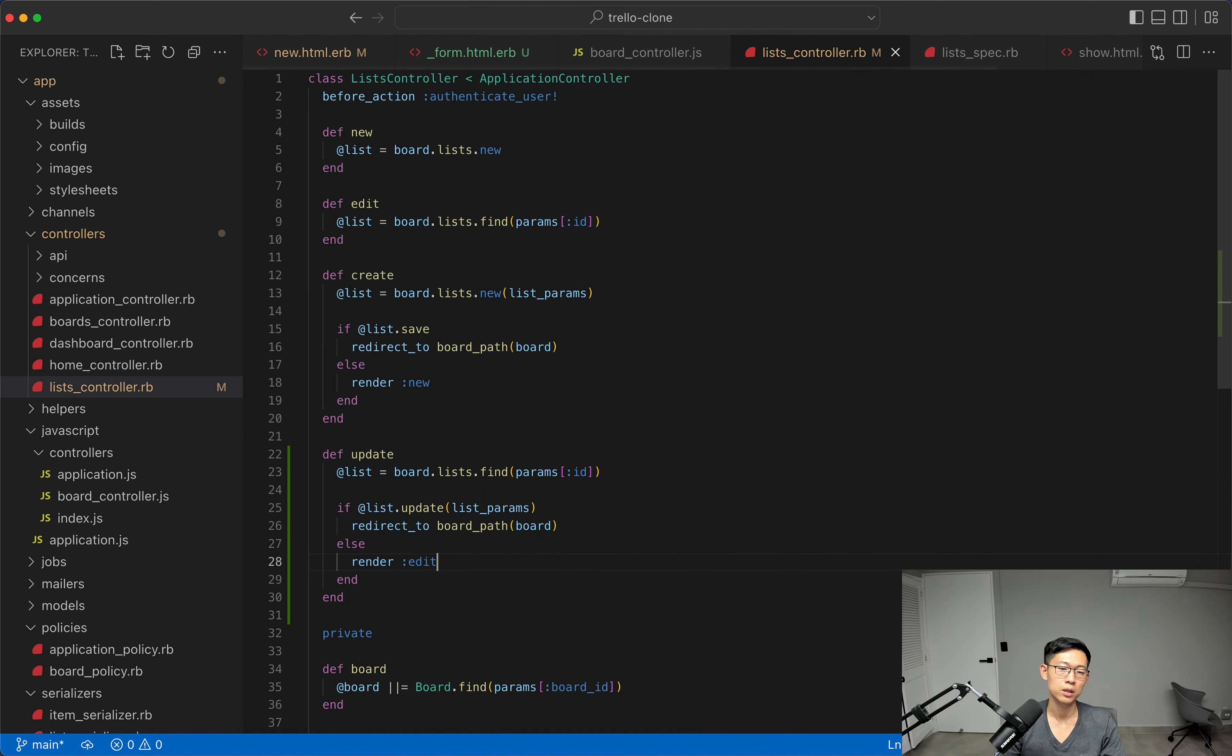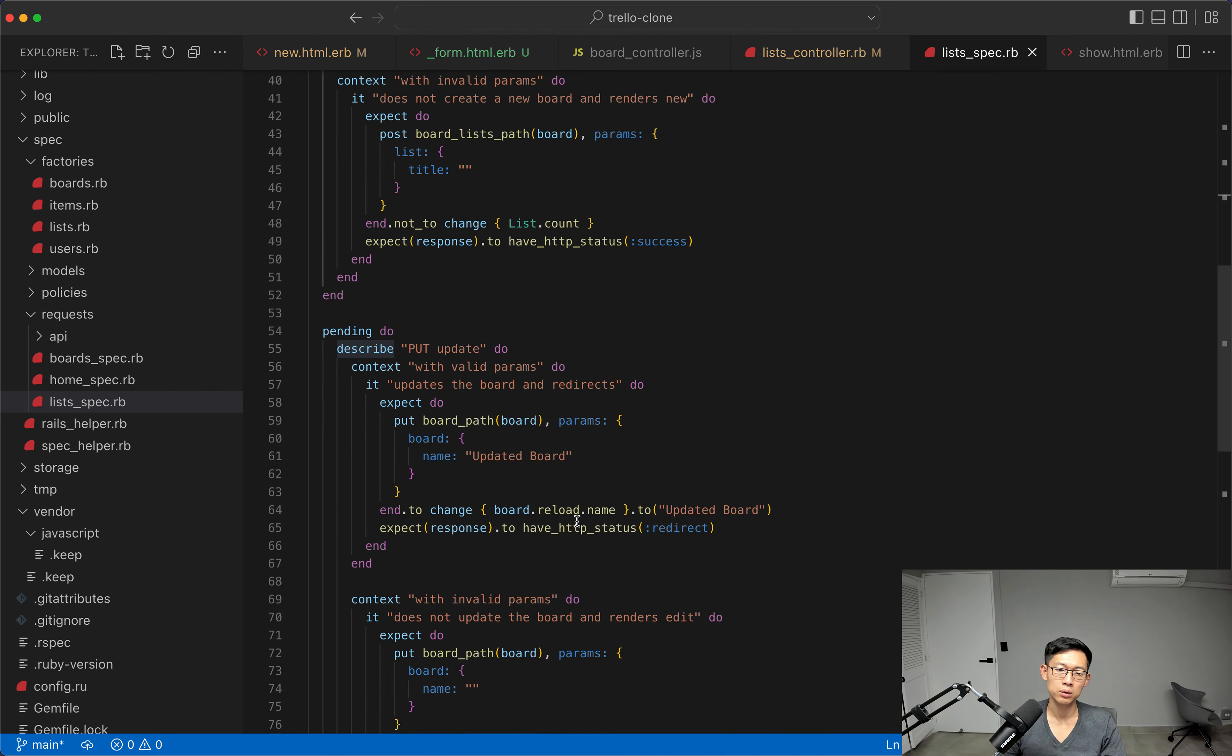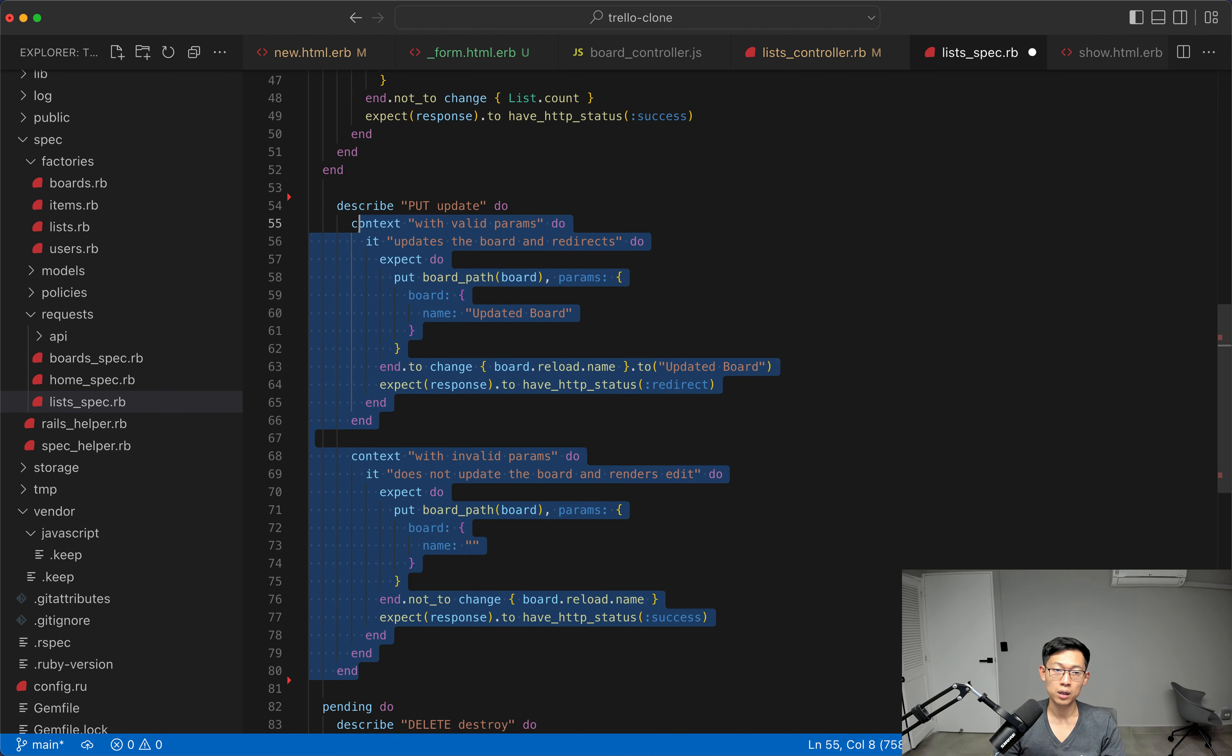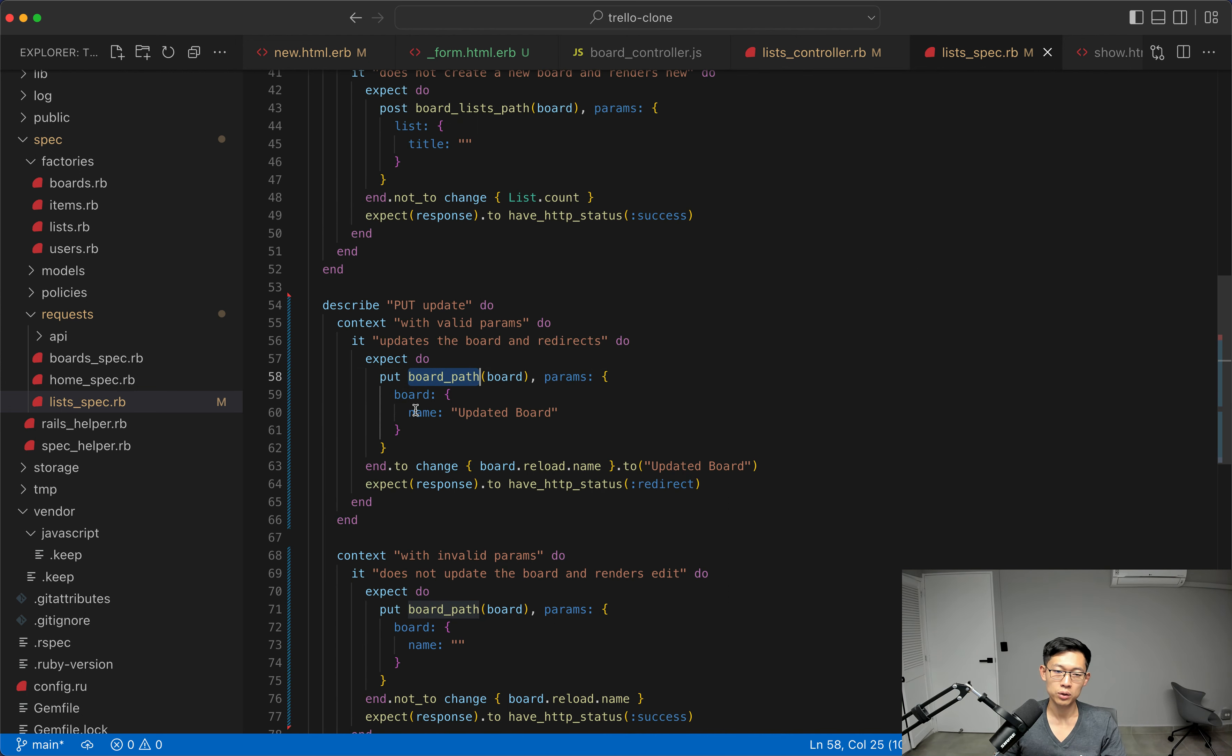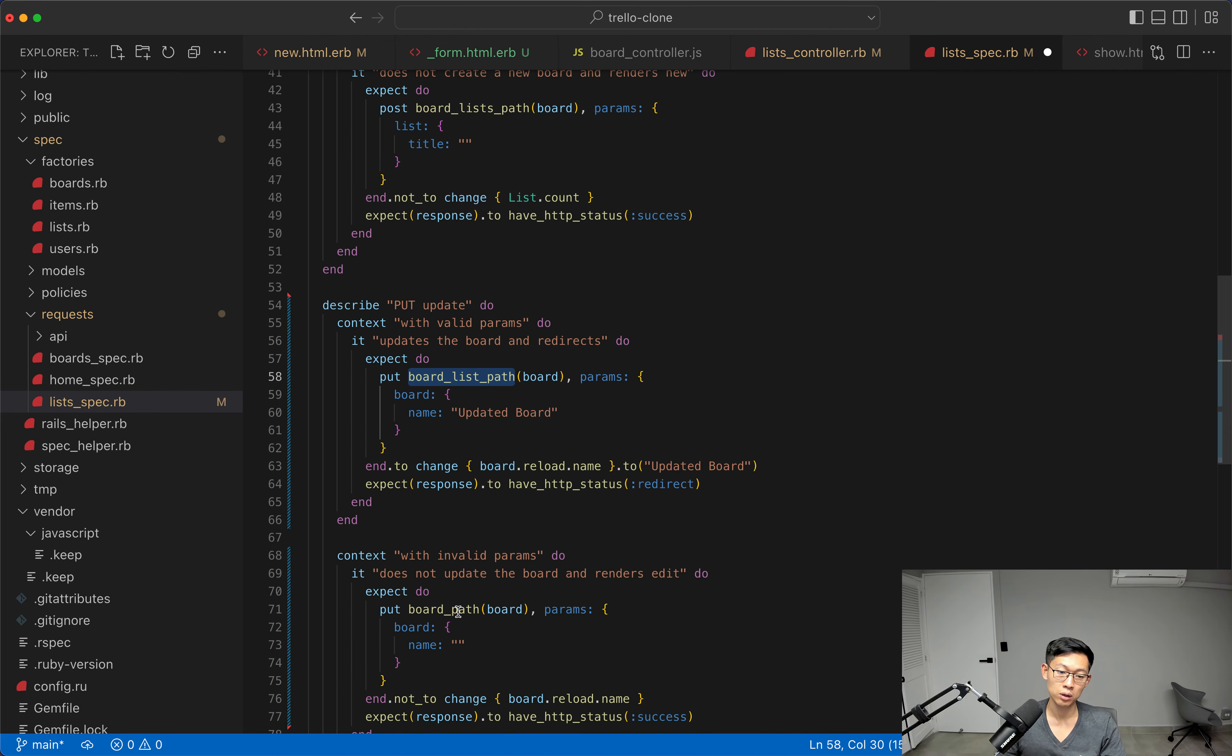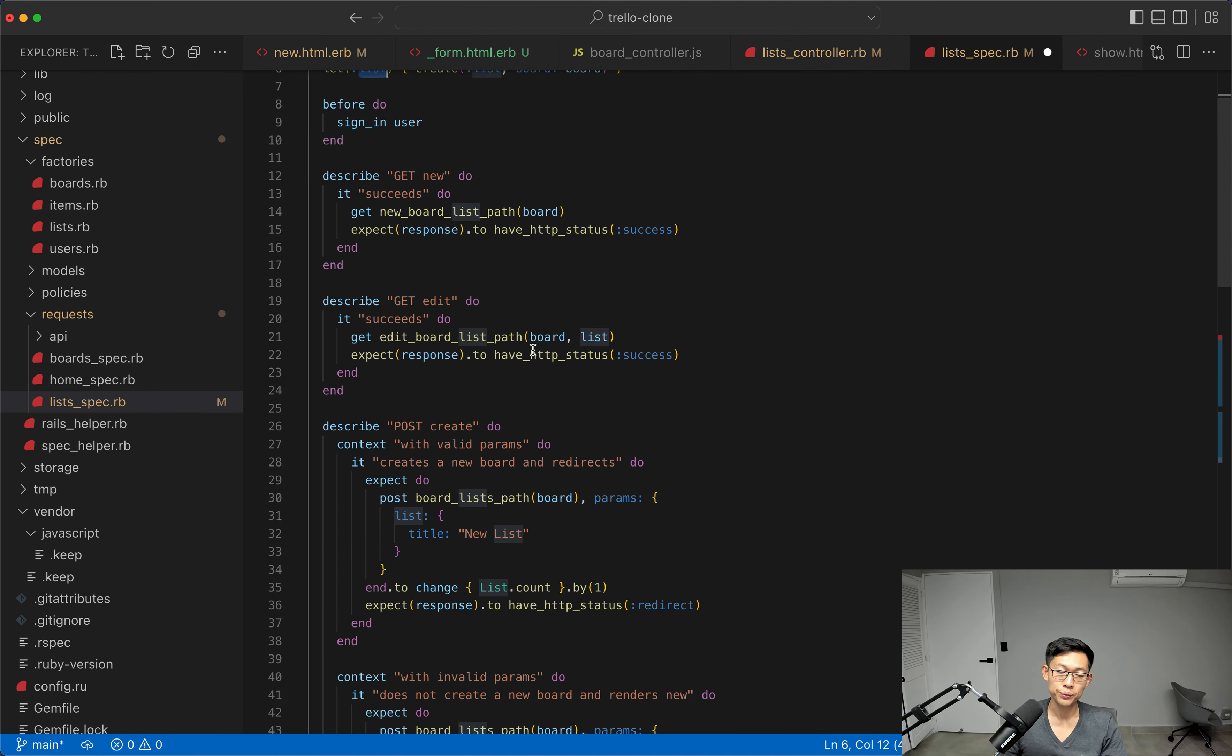And in our list spec, what we'll do is, we'll get rid of this one pending path that we have. And then, we will change our routes here. And actually, we first, we'll change this first. We'll say, board list path, because it's not board list path, it's board list singular path, like this. We'll also pass in lists like this, which is defined here.